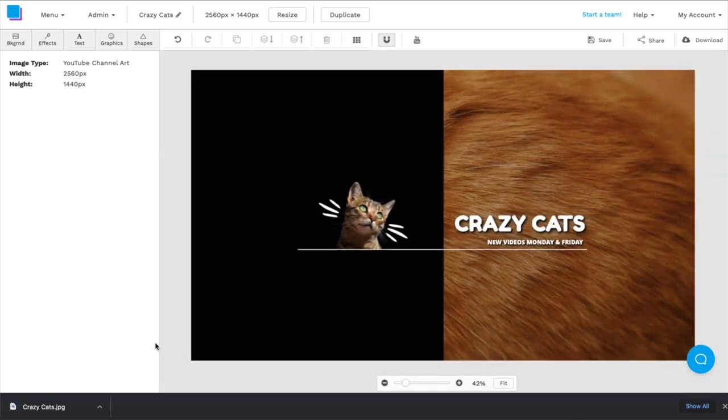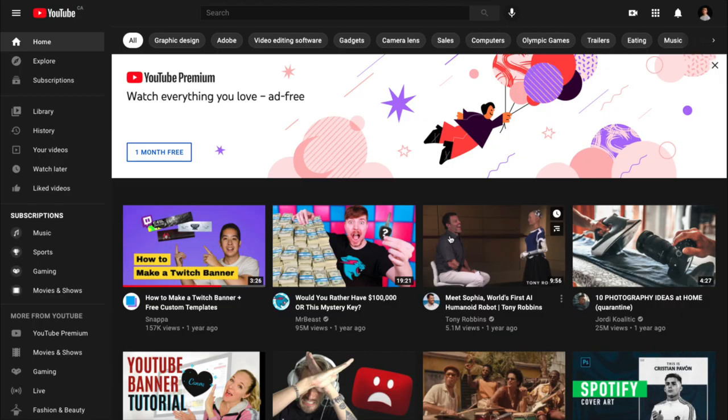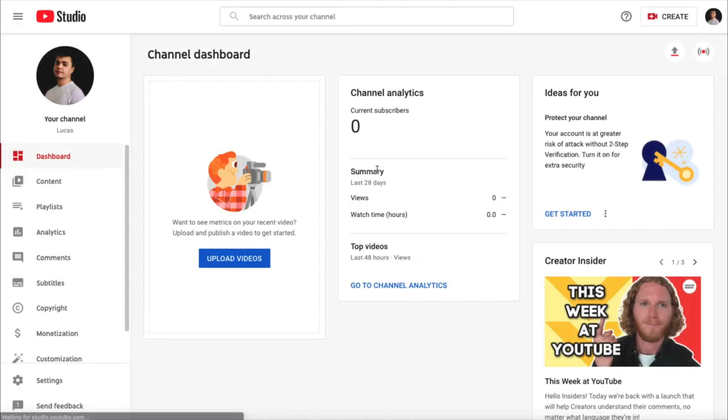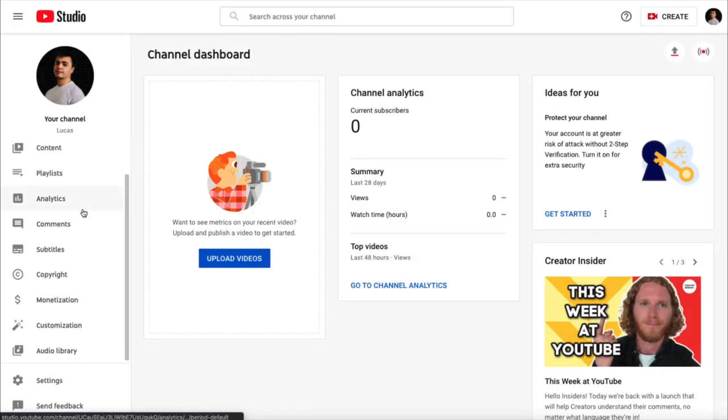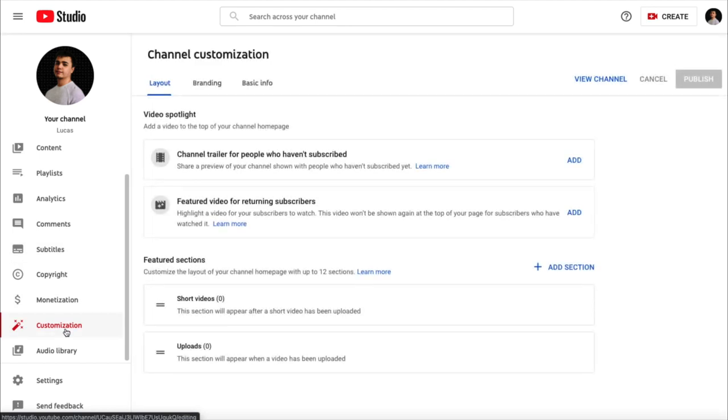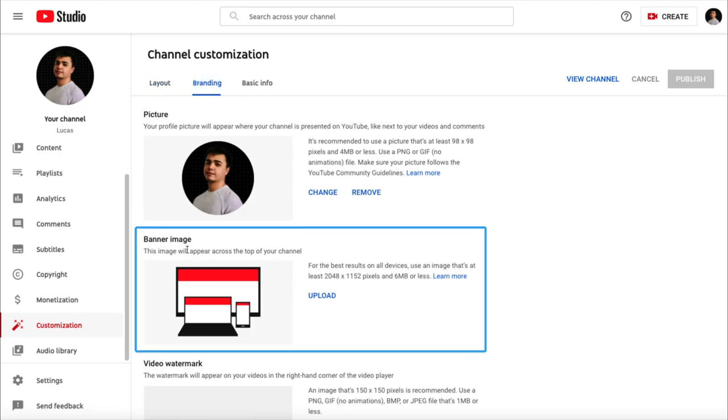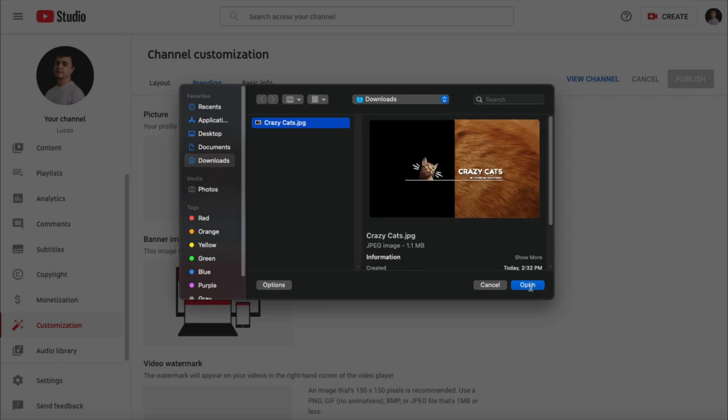Awesome. Now that my banner is downloaded, we can upload it to YouTube Studio and see how the banner looks on different devices. Once you're in YouTube, click your profile picture in the top right corner, scroll down and click YouTube Studio. Next, you can navigate to the menu bar on the left and click customization. From there, you're going to want to click the branding tab at the top, and then you'll see the banner image icon. And if you click upload, you'll be able to upload your custom YouTube banner.